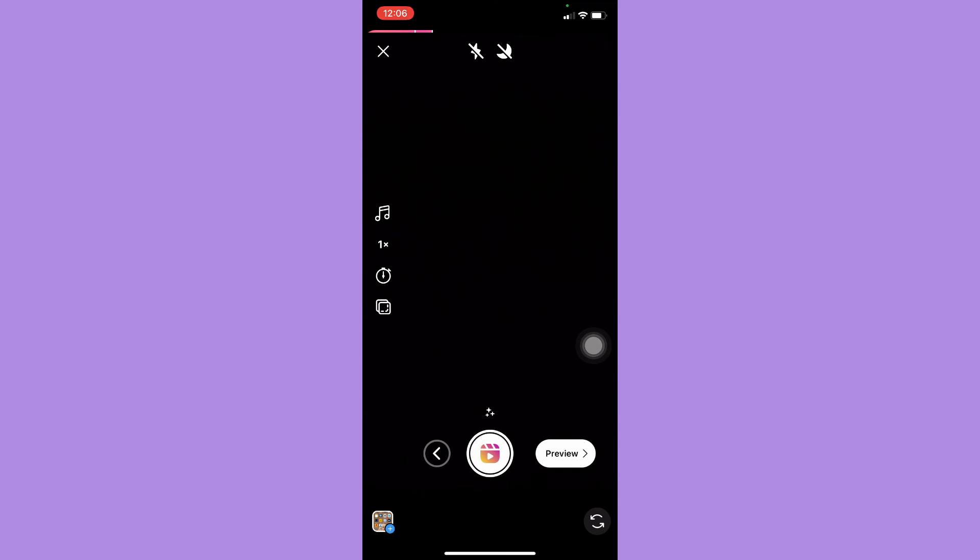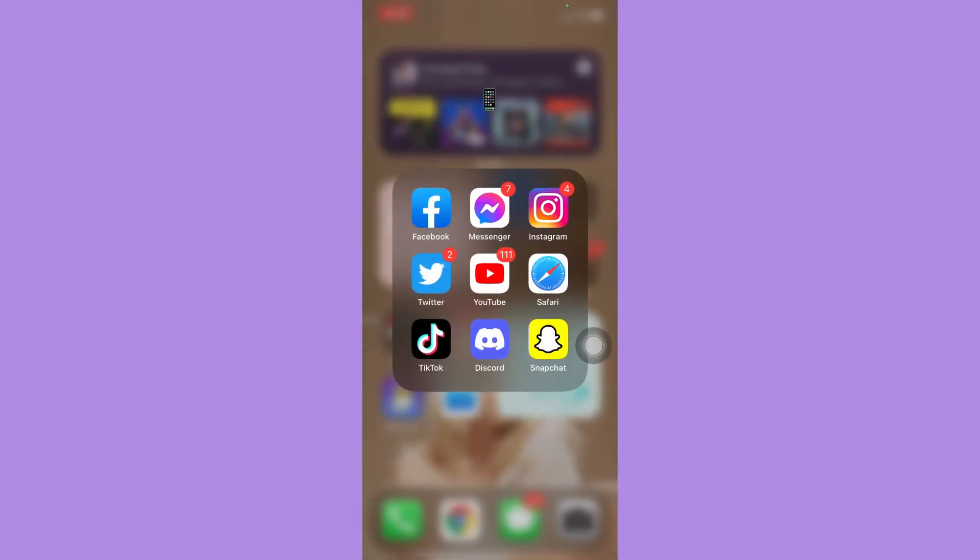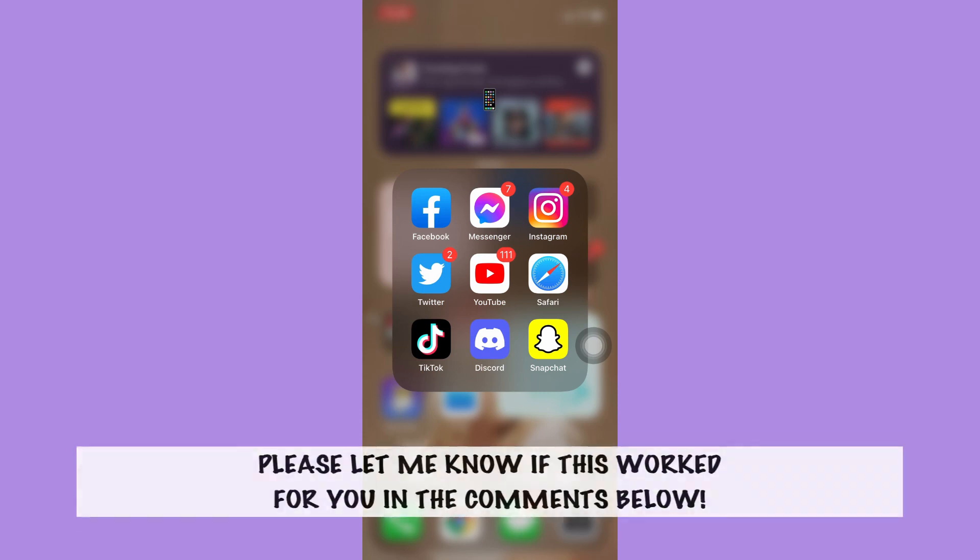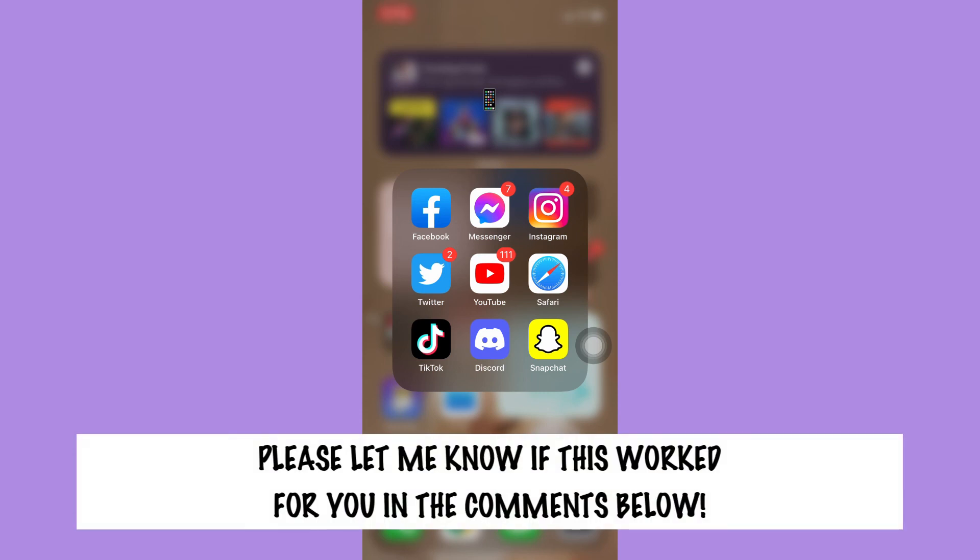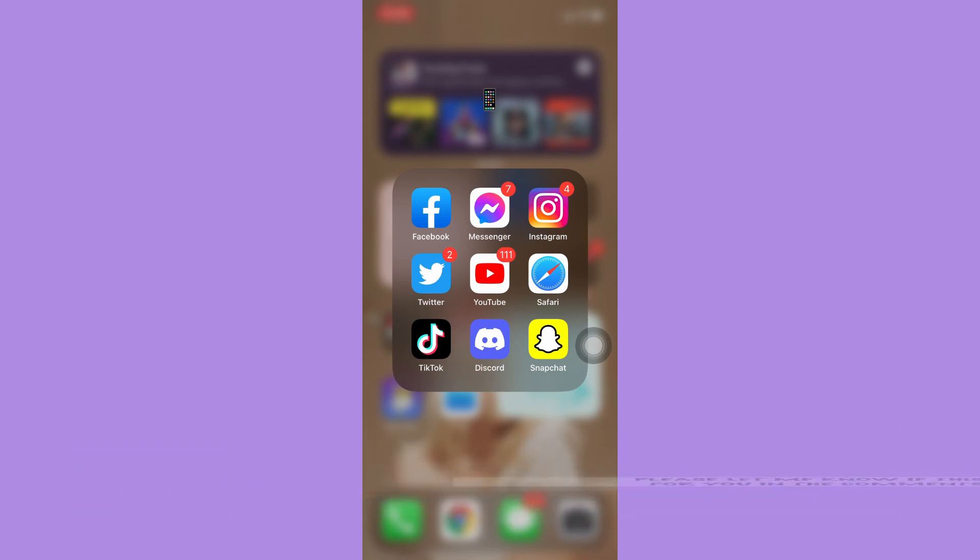So that's all for this video. Let me know in the comments section if this works out for you. For more helpful tutorials like this, please subscribe to our channel and don't forget to click that notification bell. Thank you for watching and have a wonderful day.